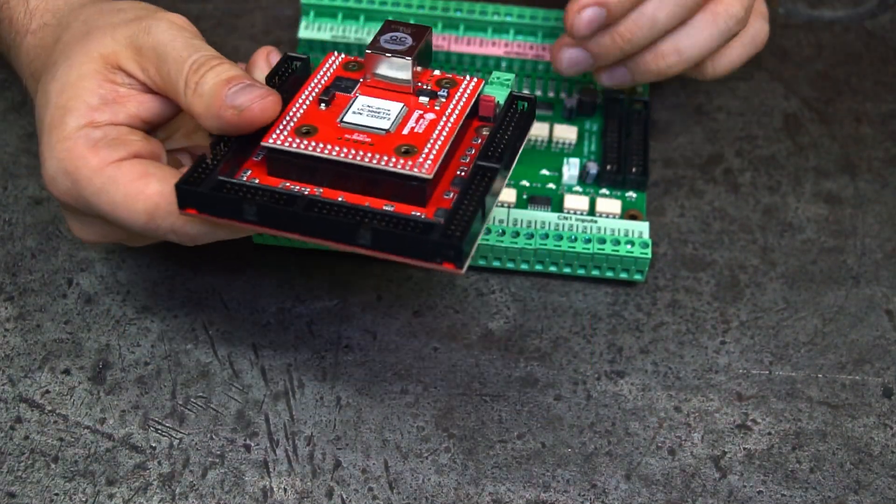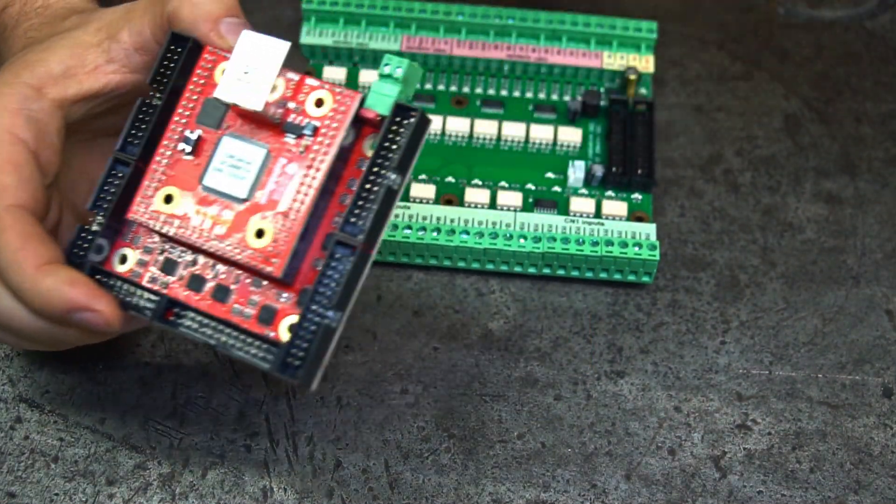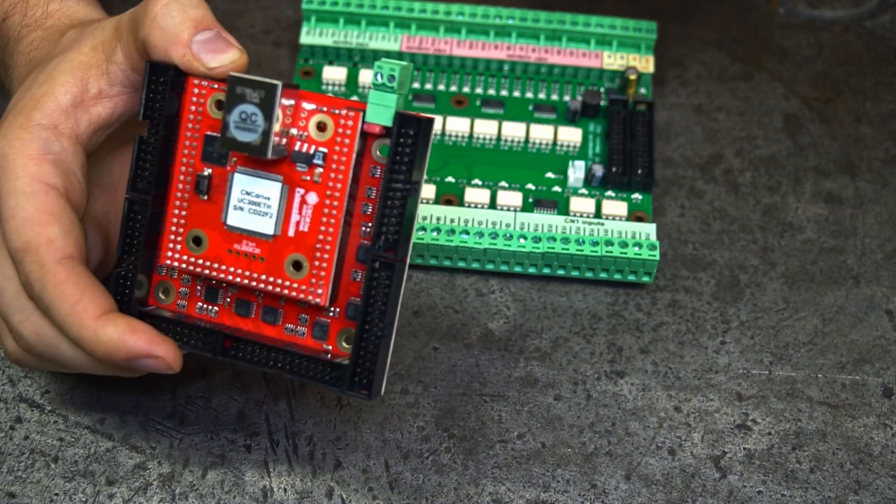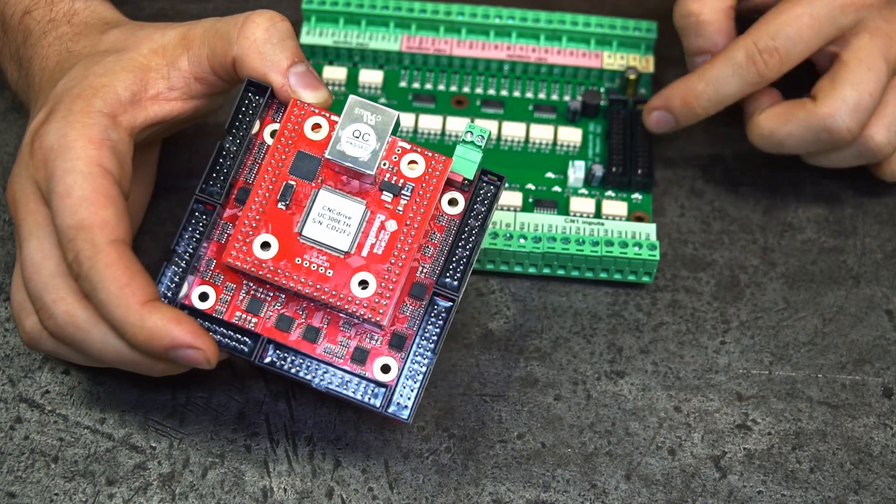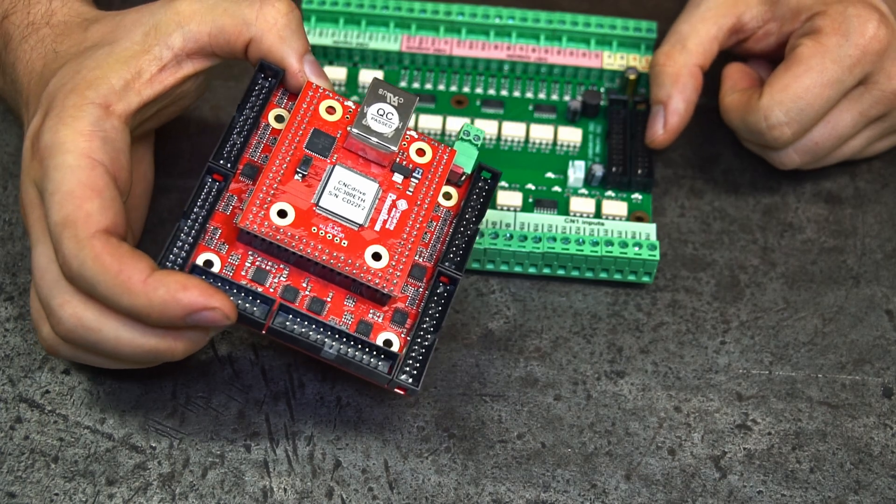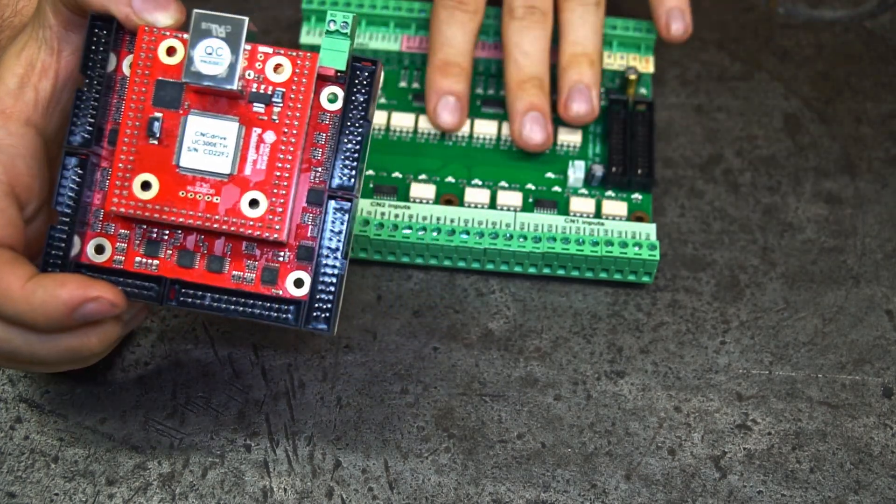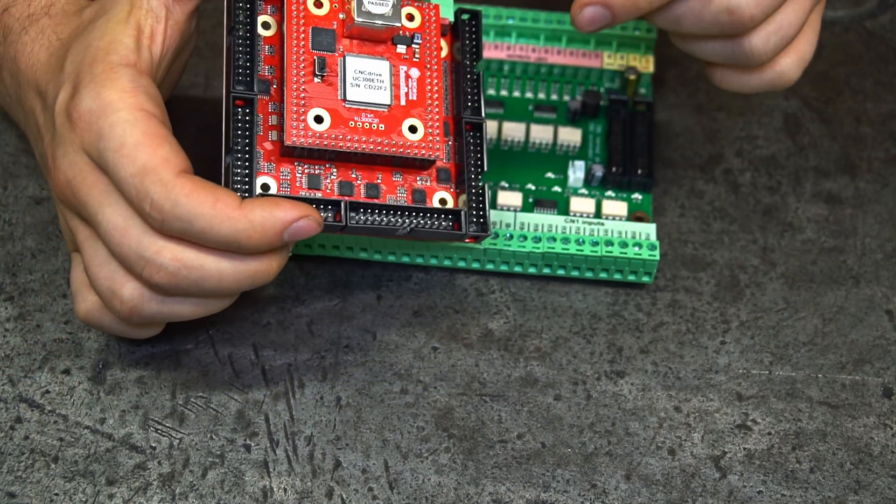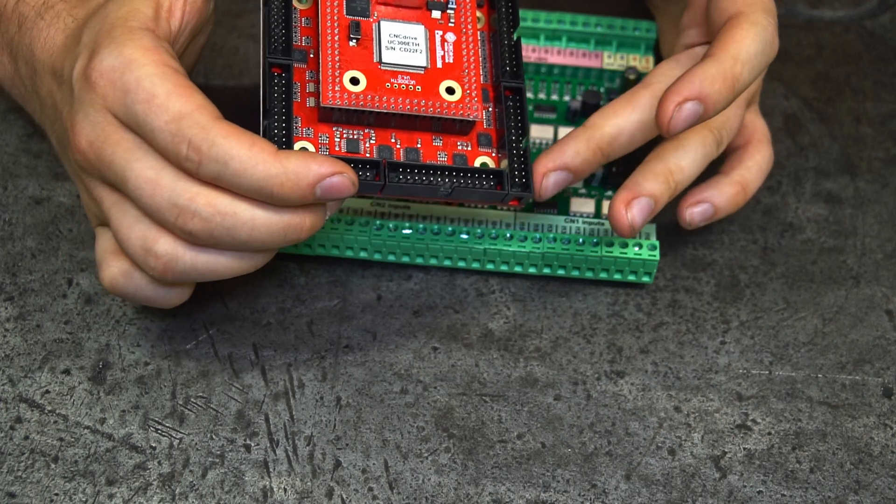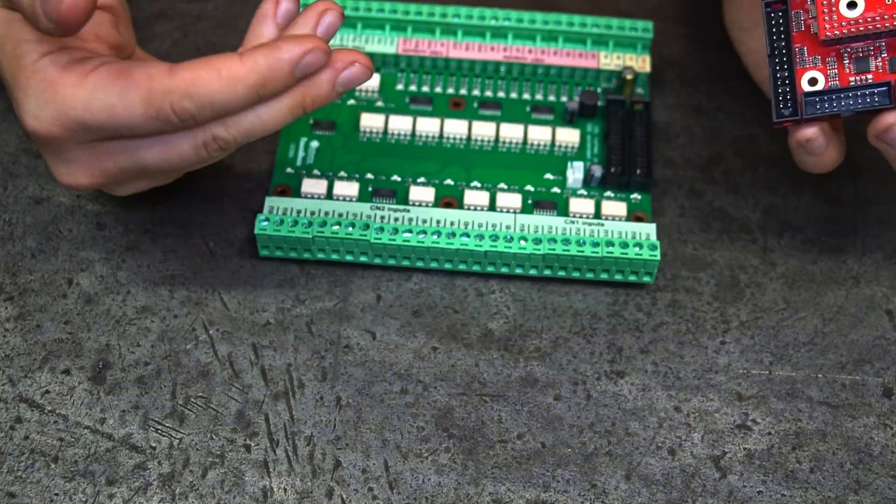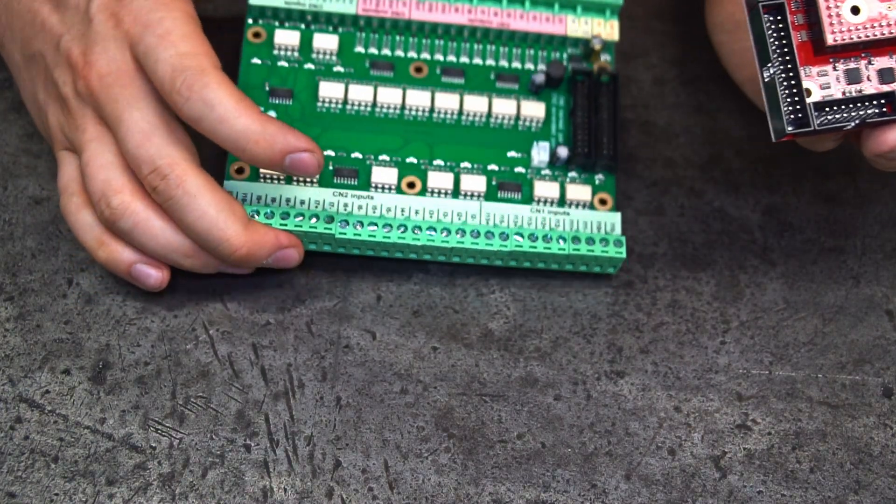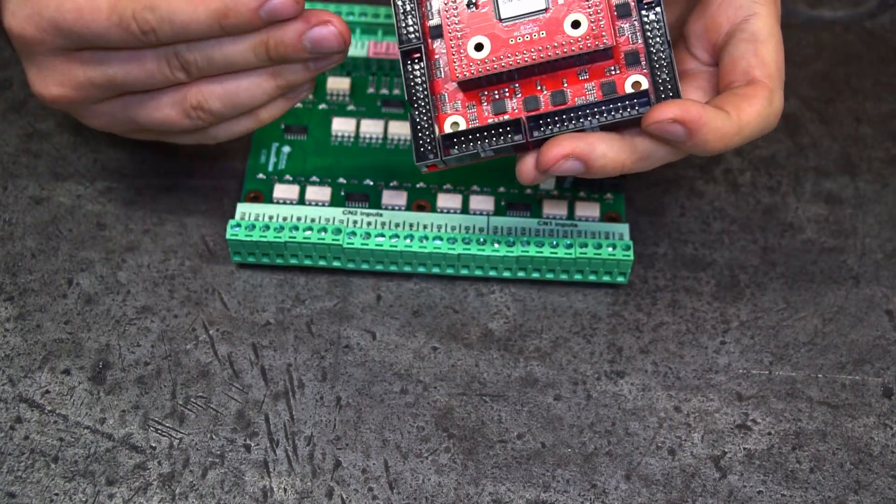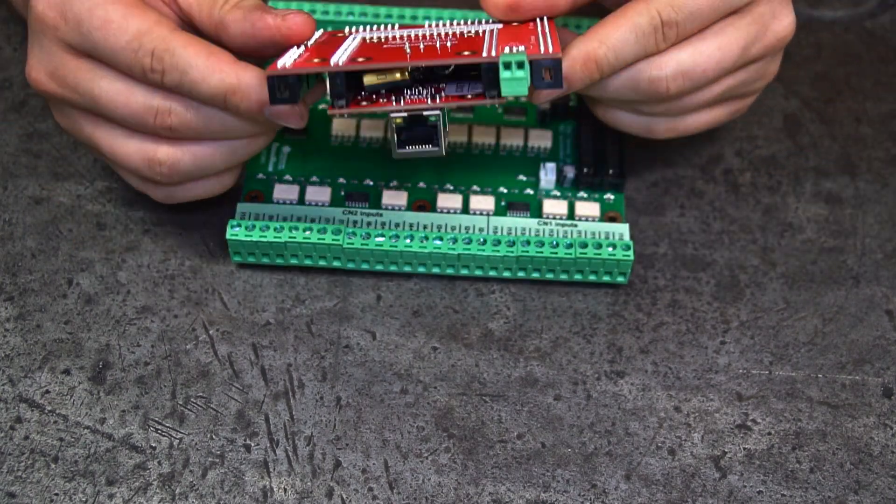So if you want to use this controller, you need such a breakout board. There are also breakout boards suited for just one port - those are smaller and can utilize just one port. This one can use two ports of the controller. If we want to use more inputs or outputs, we can buy, for example, two such breakout boards. So if we have two, we could use four ports of this controller.